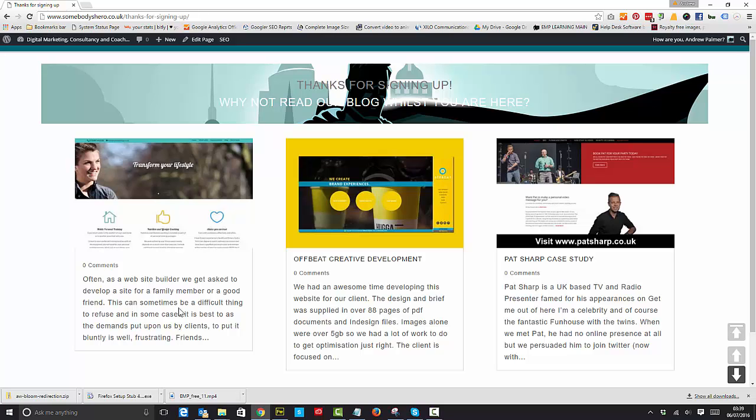Now this page can be anything. For demonstration purposes I've set it up as a 'why not read our blog whilst you're here,' but what you could do is set it up so you can give away free stuff or just carry on with the sales process.